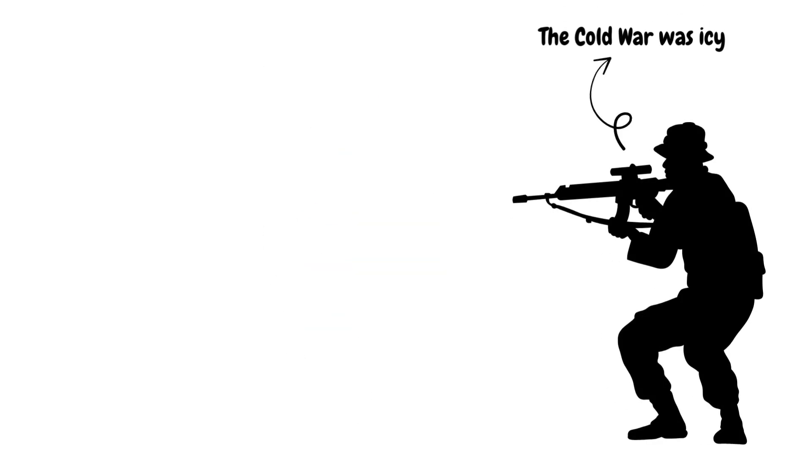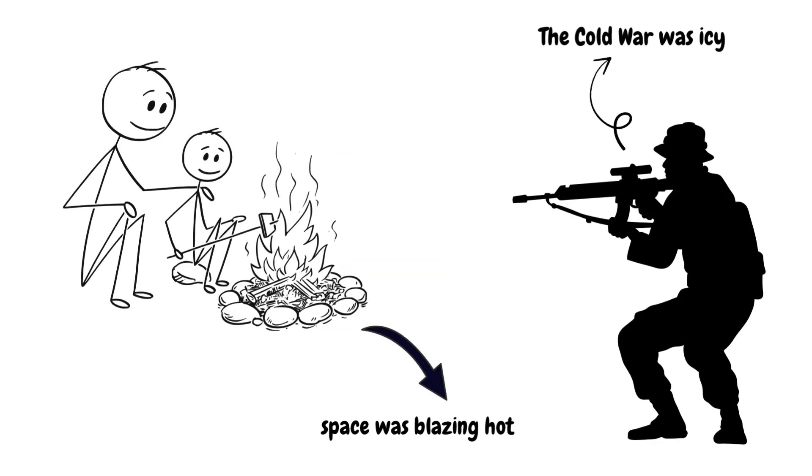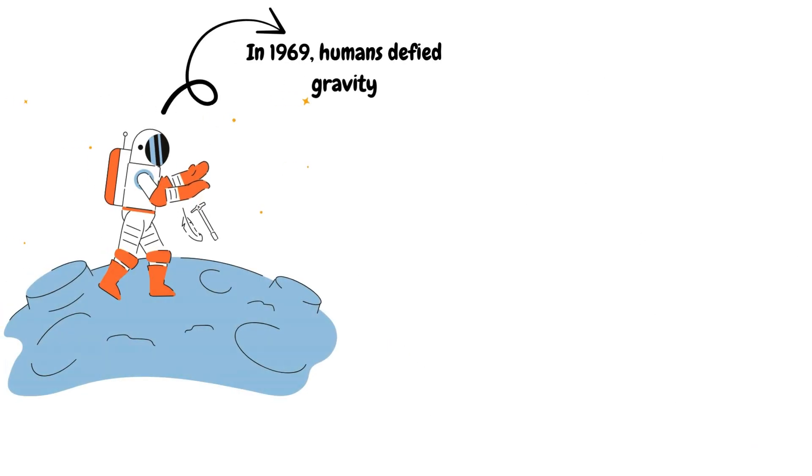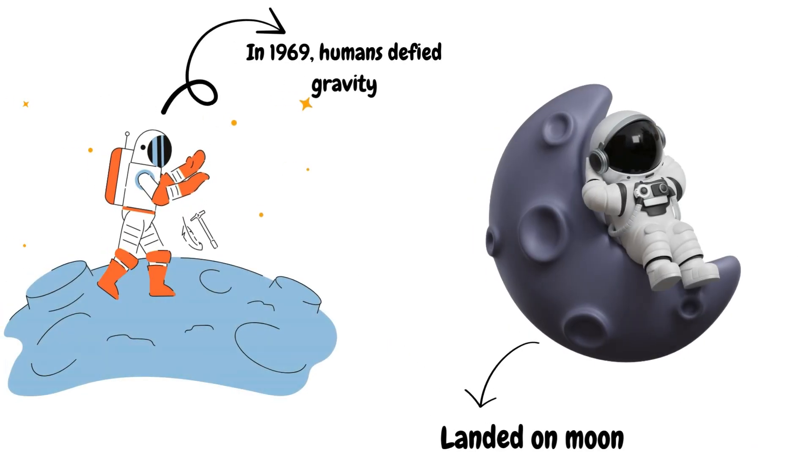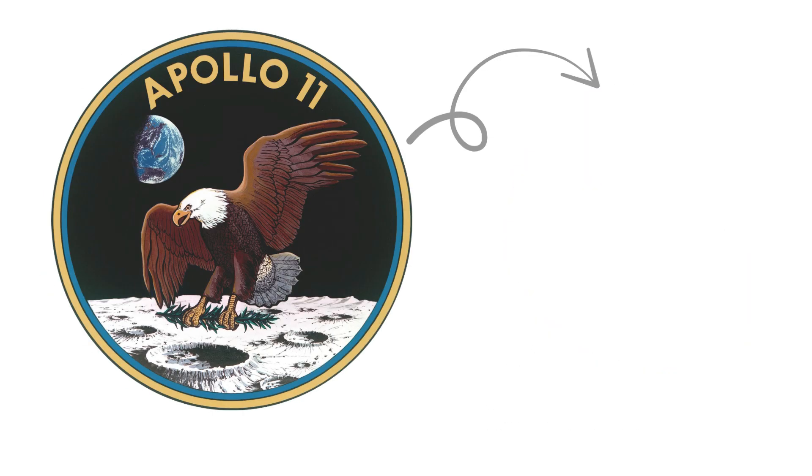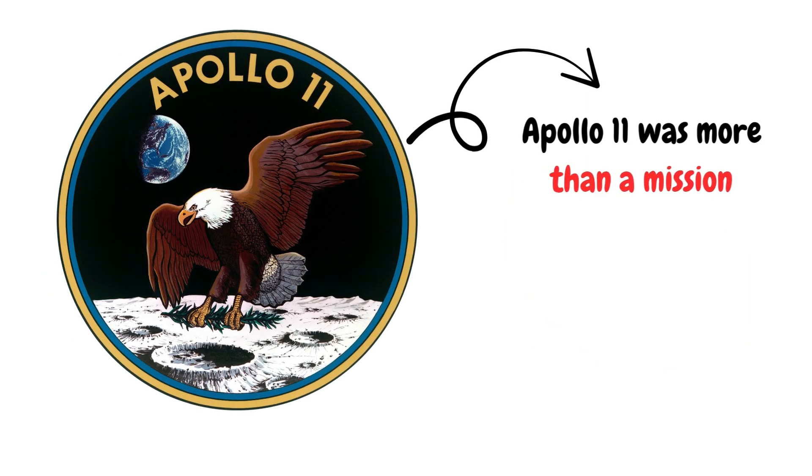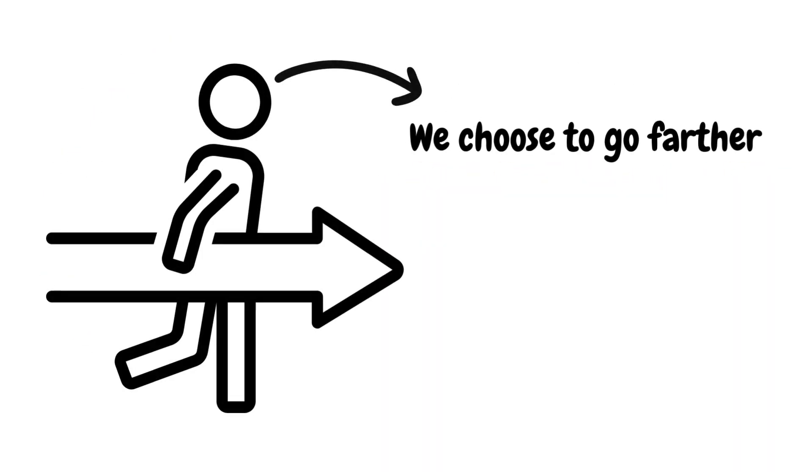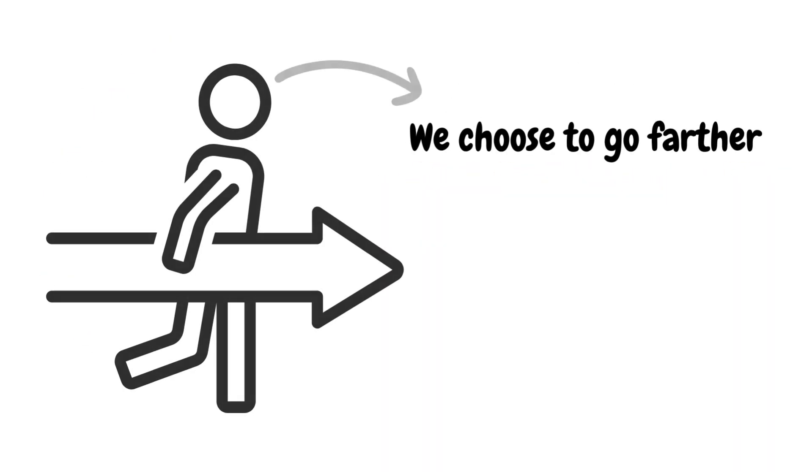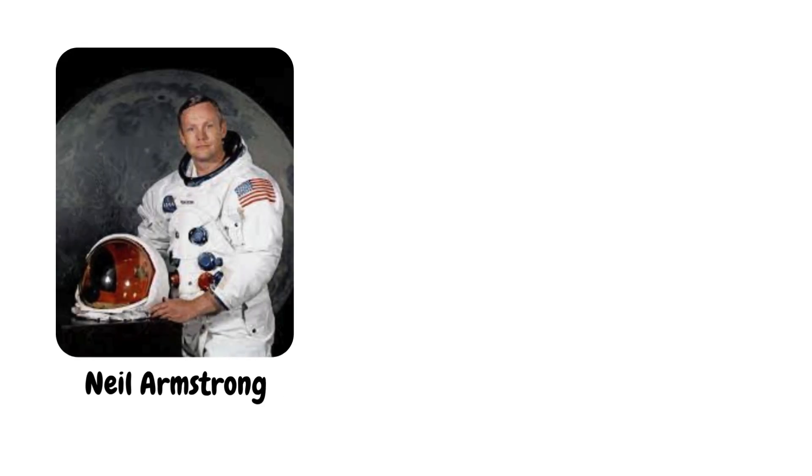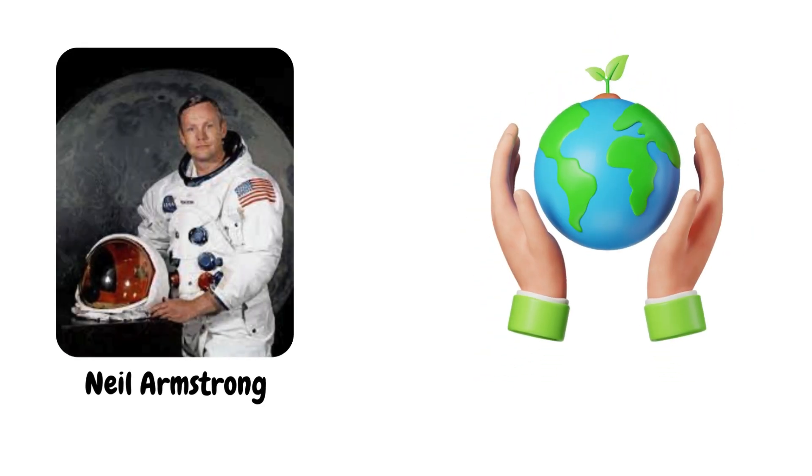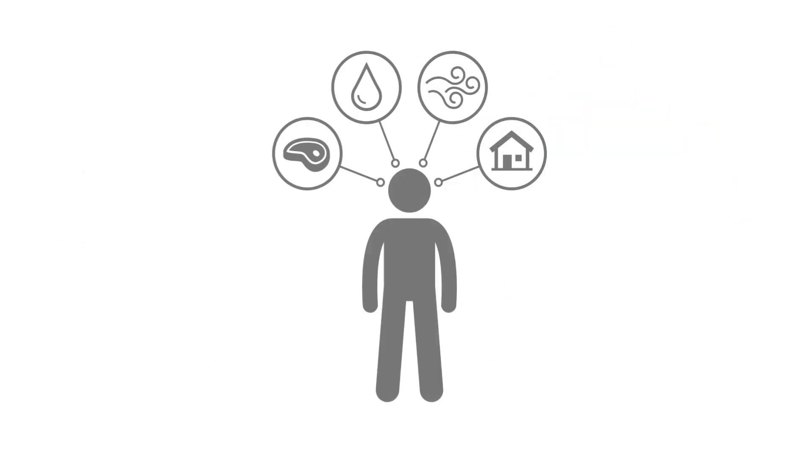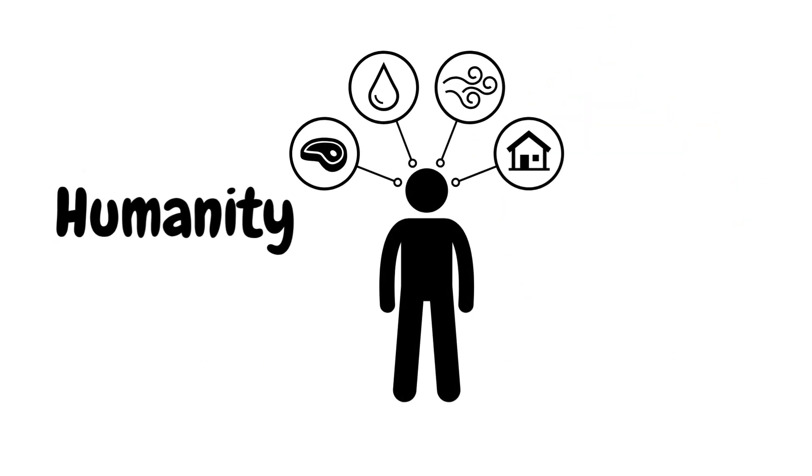The Cold War was icy, but space was blazing hot. In 1969, humans defied gravity and politics and landed on the moon. Apollo 11 was more than a mission. It was a statement. We choose to go further. Neil Armstrong stepped down, said his line, and Earth held its breath. Humanity had left its cradle.